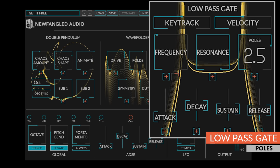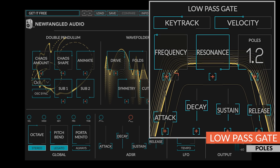Finally, the poles control changes how much attenuation is applied to the high frequencies and how much resonance is applied.